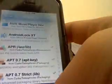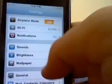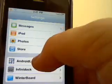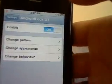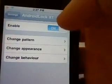Make sure to install that, and then when you go back, go into your native settings app and scroll down and you'll have this option right here: Android Lock XT.